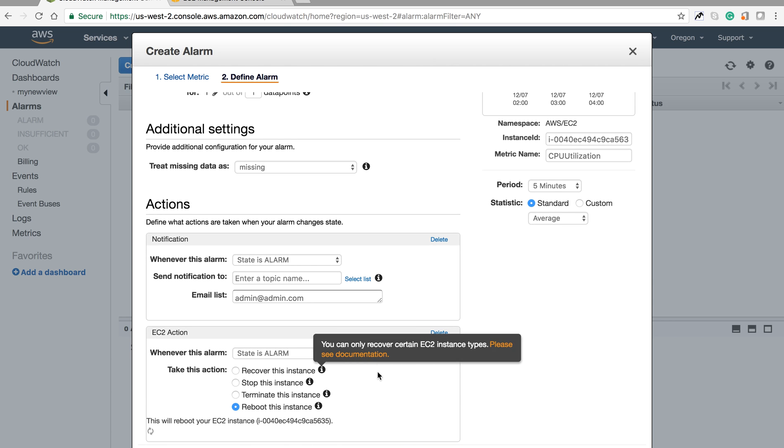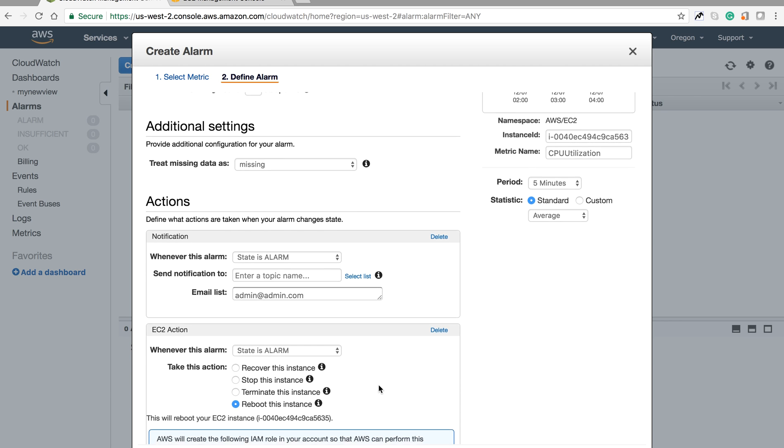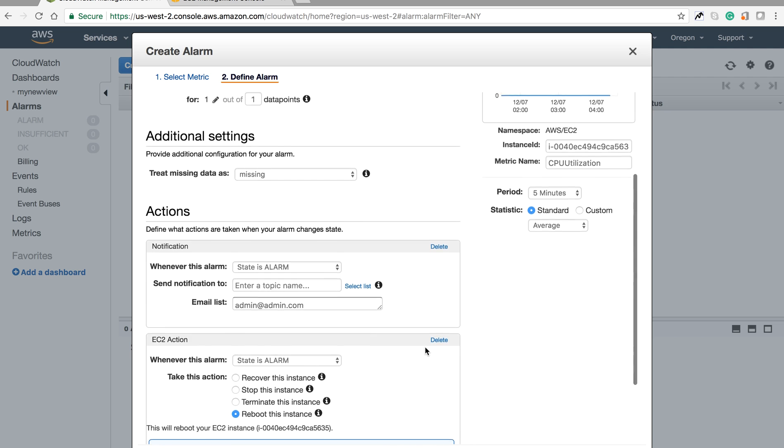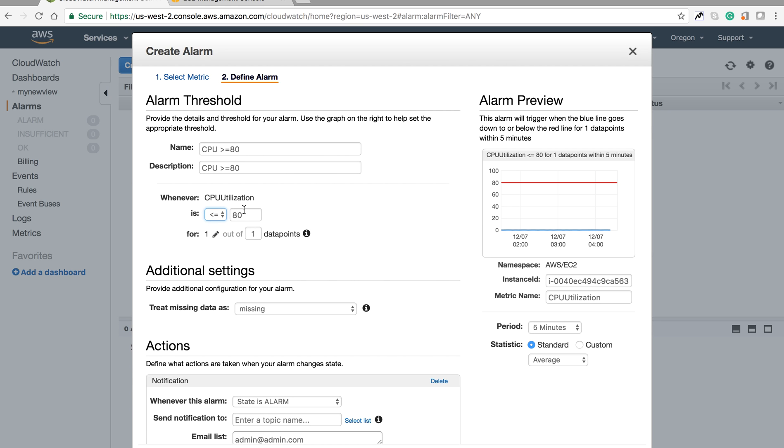You can also configure EC2 actions here. If the state is alarm and CPU continues taking more than 80%, it will be rebooted. You have to give the IAM role for CloudWatch to access EC2. This is how you create the alarm.